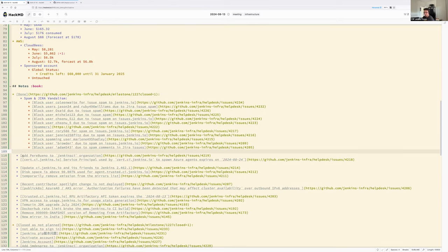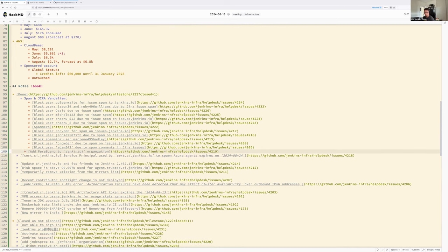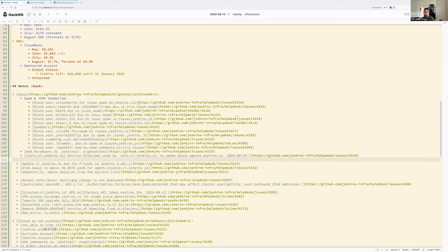On completed issues: welcome to new contributors Jean-Marc and Perry. The credential rotation on search.ci.jenkins.io service principal used for Azure virtual machines was completed.